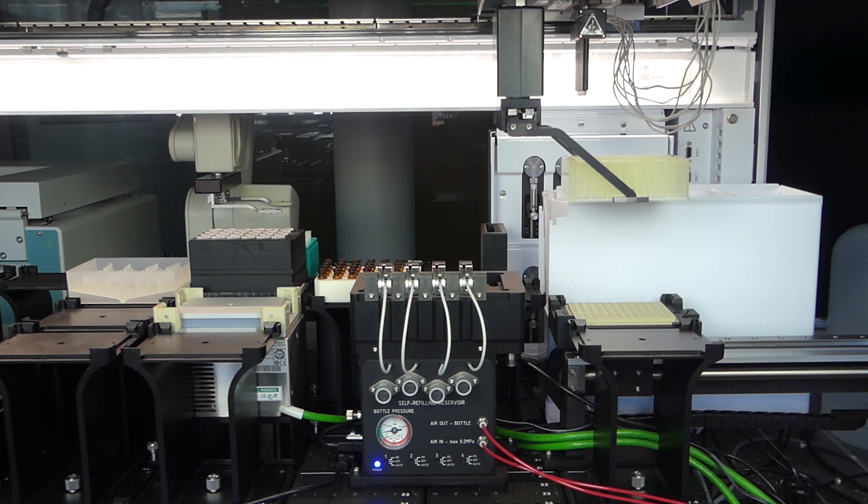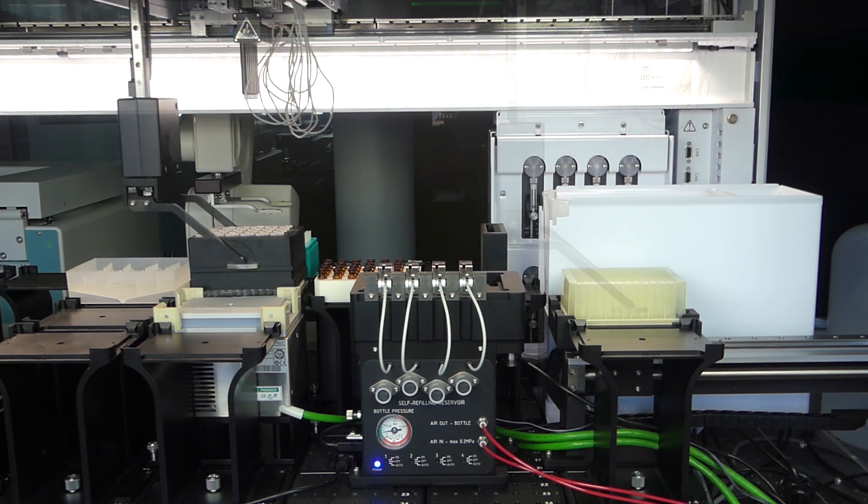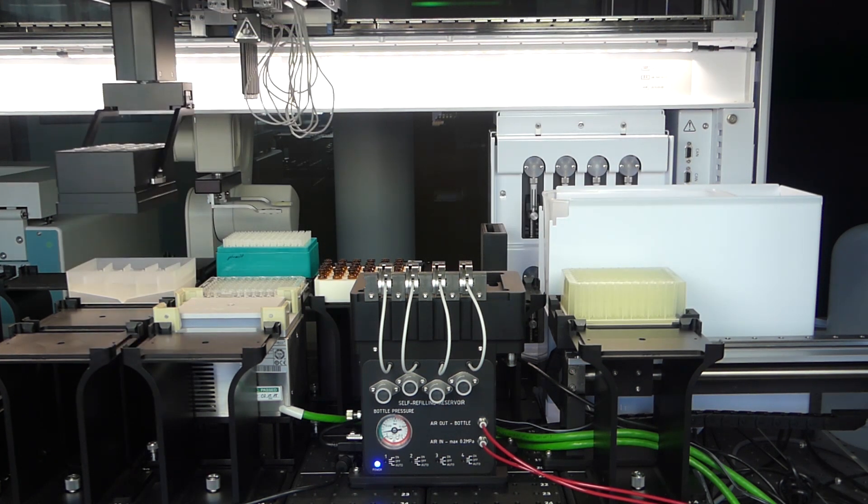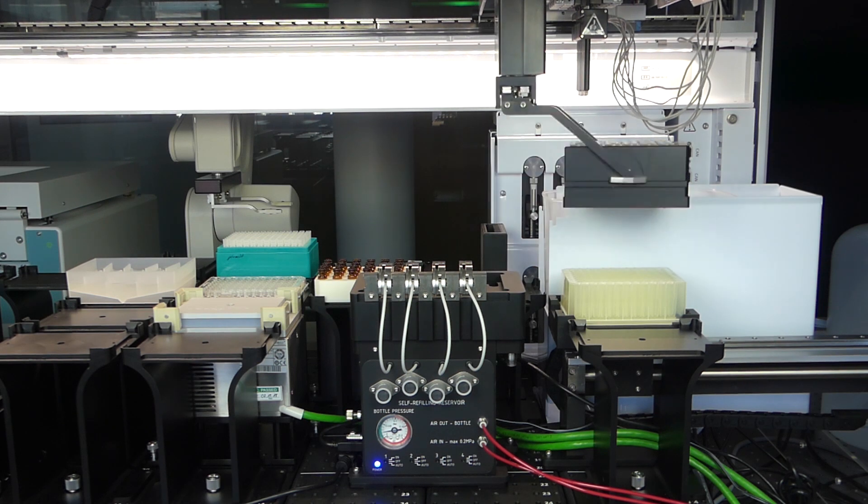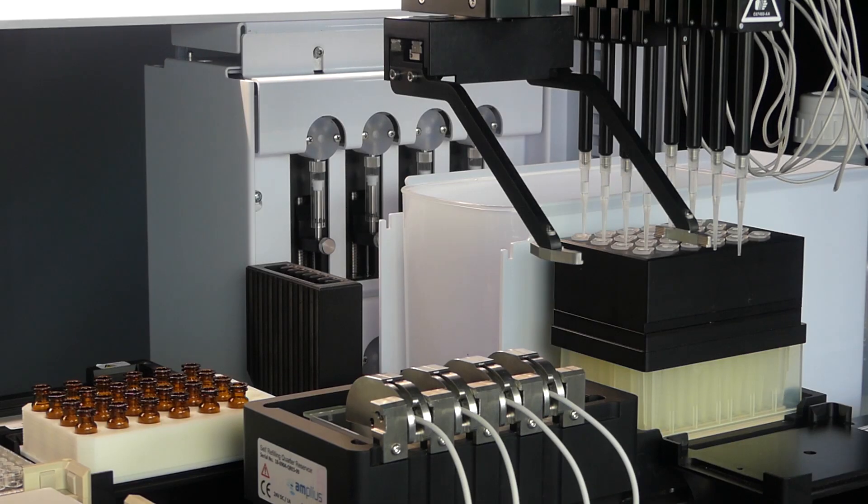After pre-processing, the Biomek gripper places the elution plate, filter adapter, and the filter plates or columns on the loading position of the extractor.